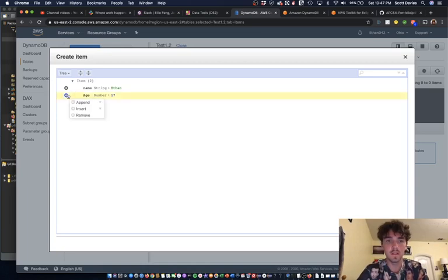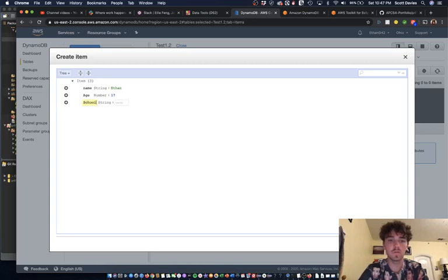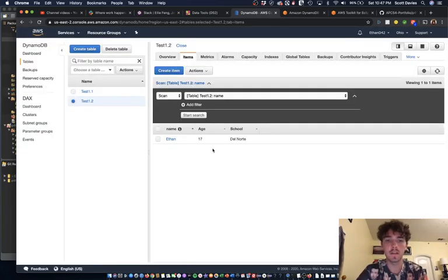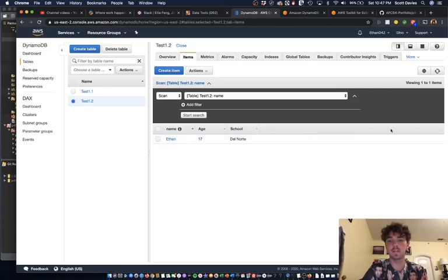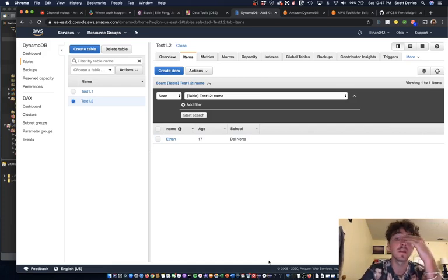And then we'll say, what should we put? Cool. And we can save that. You can put as many of those items as you want with as many aspects to those items as you want. That's how you create it here in the management console.